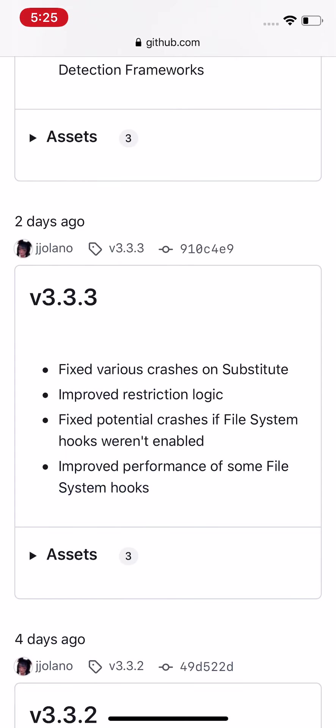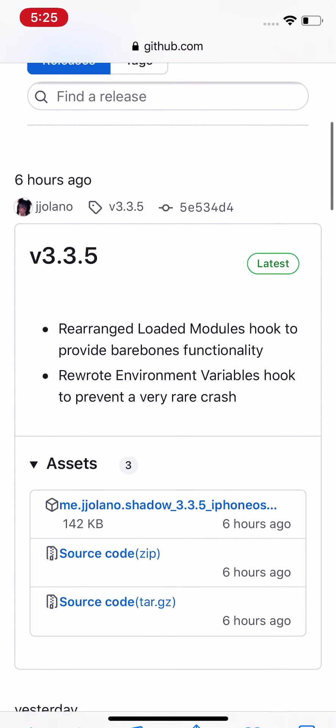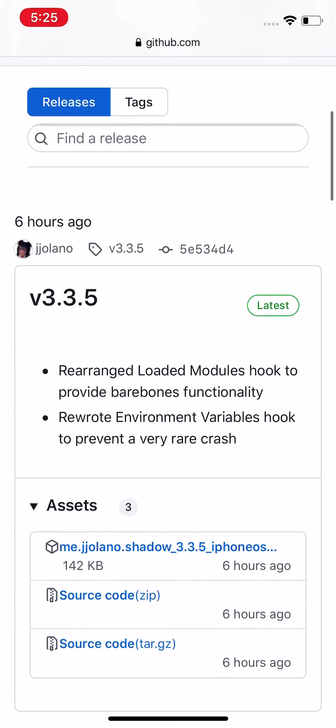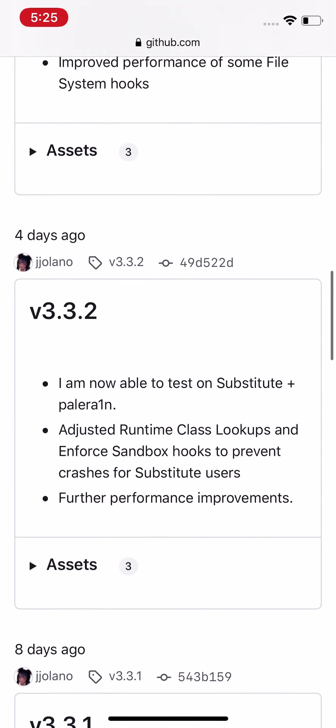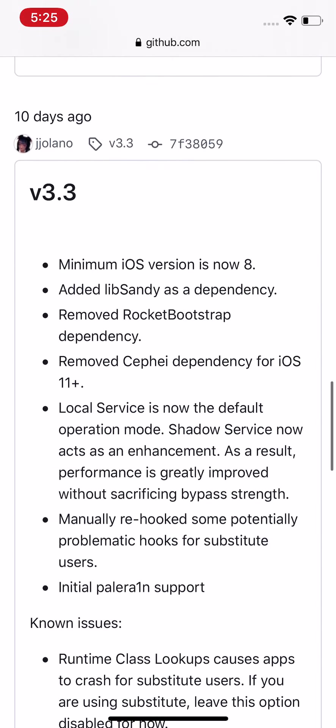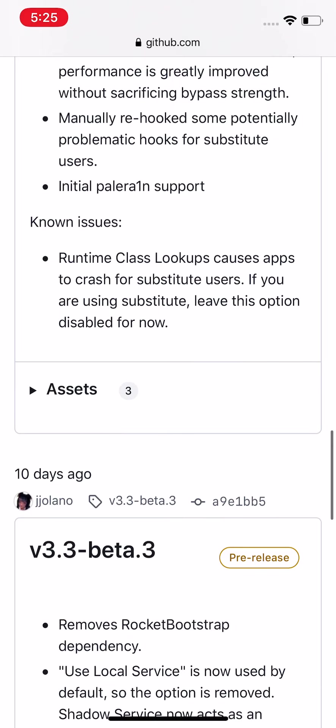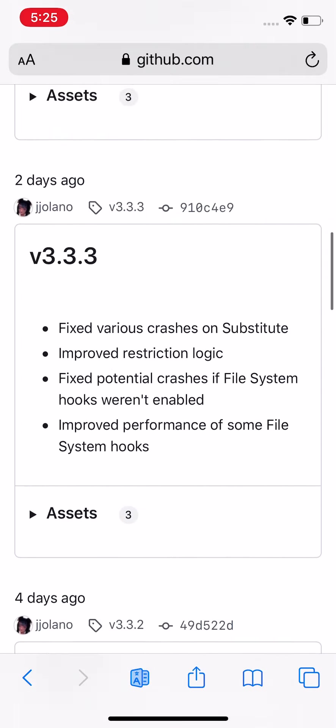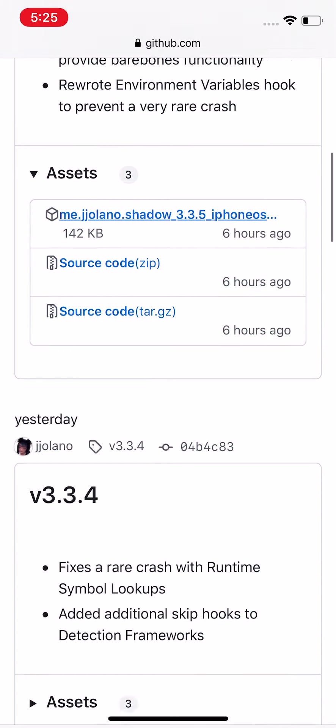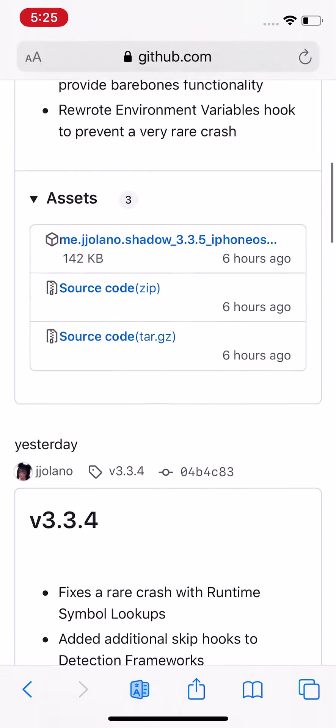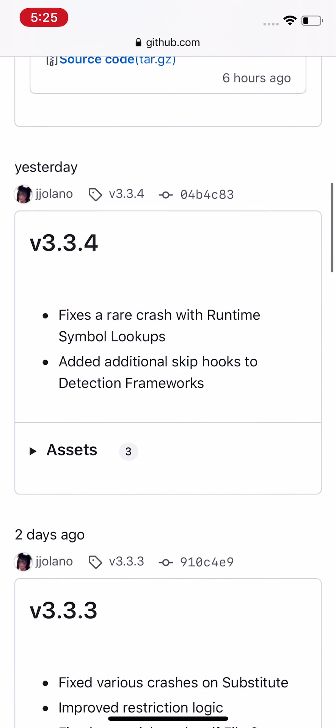Tap on that and it brings all the recent releases. You go to the top one, this one was six hours ago. You see six hours ago, yesterday, two days ago, four days ago, eight days ago, ten days ago. The developers are consistently updating this tweak, but we'll just install the latest one. If you have errors with it or problems, just downgrade to the one below it. You want to tap on Assets.